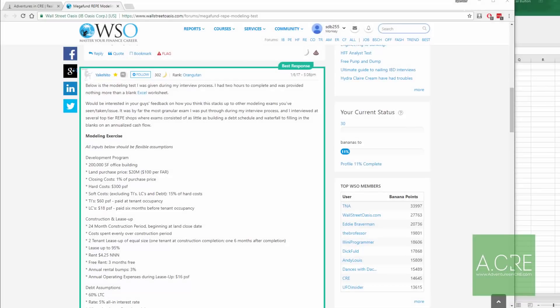Today I'm going to tackle a real estate private equity modeling test — the type of test you might see in a technical interview or in a graduate-level real estate financial modeling class. I thought it would be helpful for you to watch me as I model this out. The genesis of this is I was lurking on Wall Street Oasis on the real estate forum and came across a thread from someone in 2017 asking for advice on how to prepare for a technical interview.